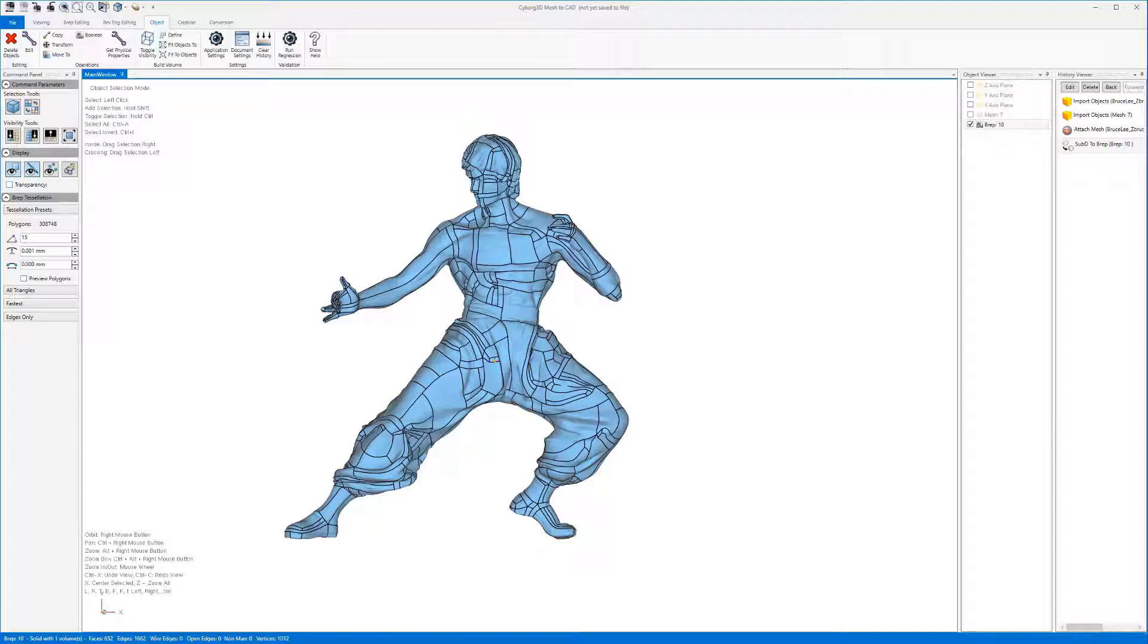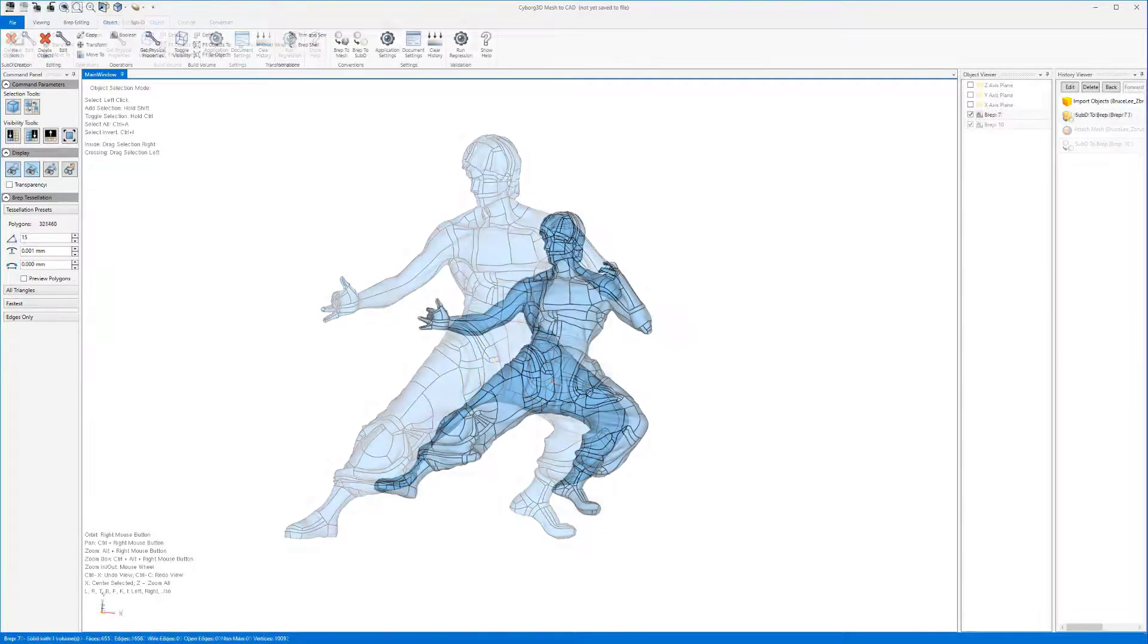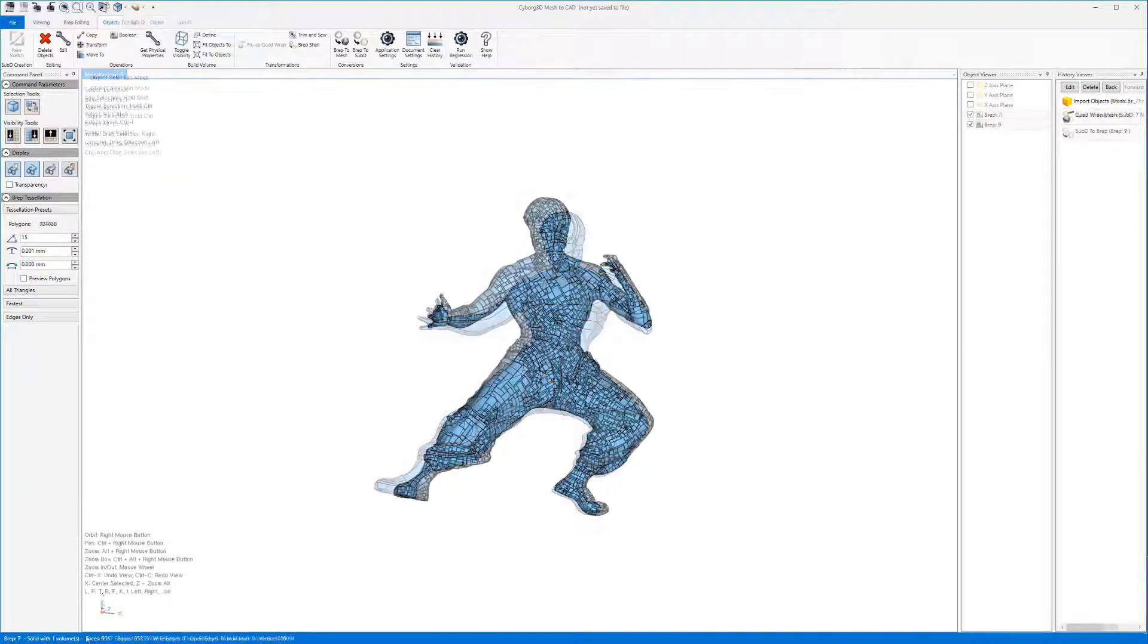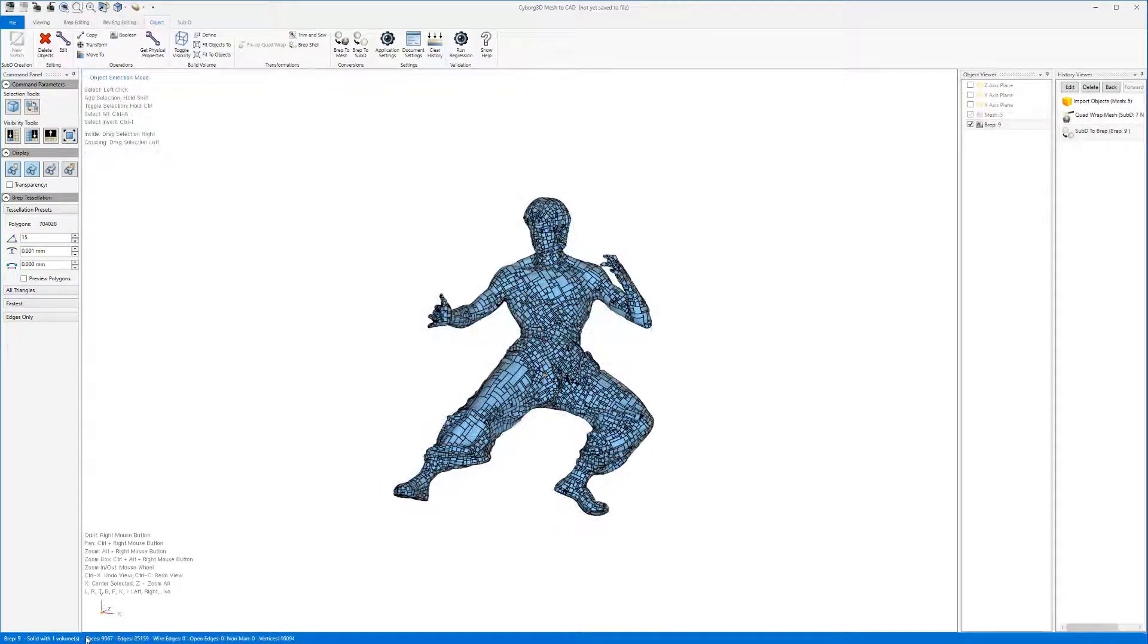Here's a comparison between the method we just did, just using ZRemeasure, and the standard conversion.